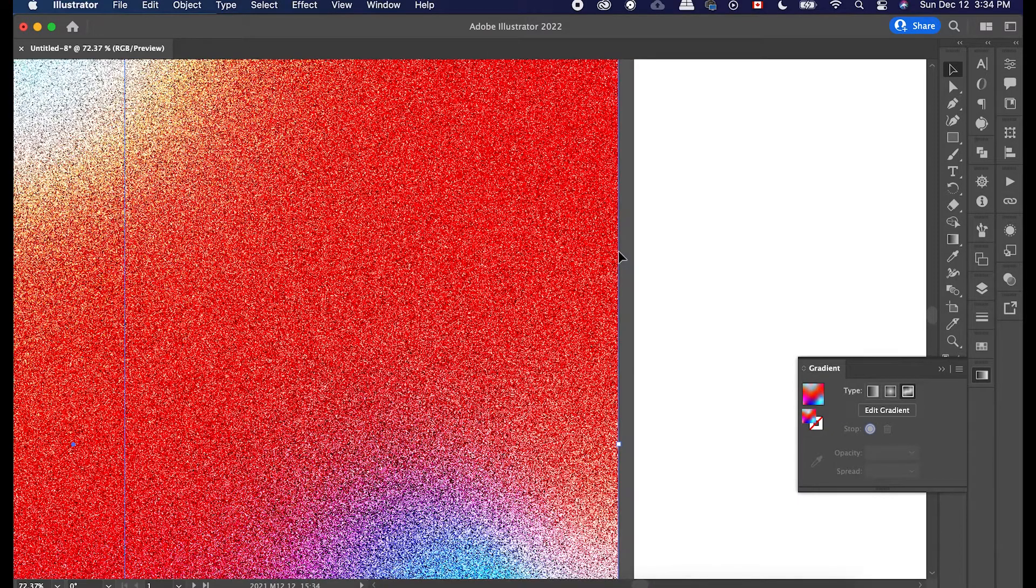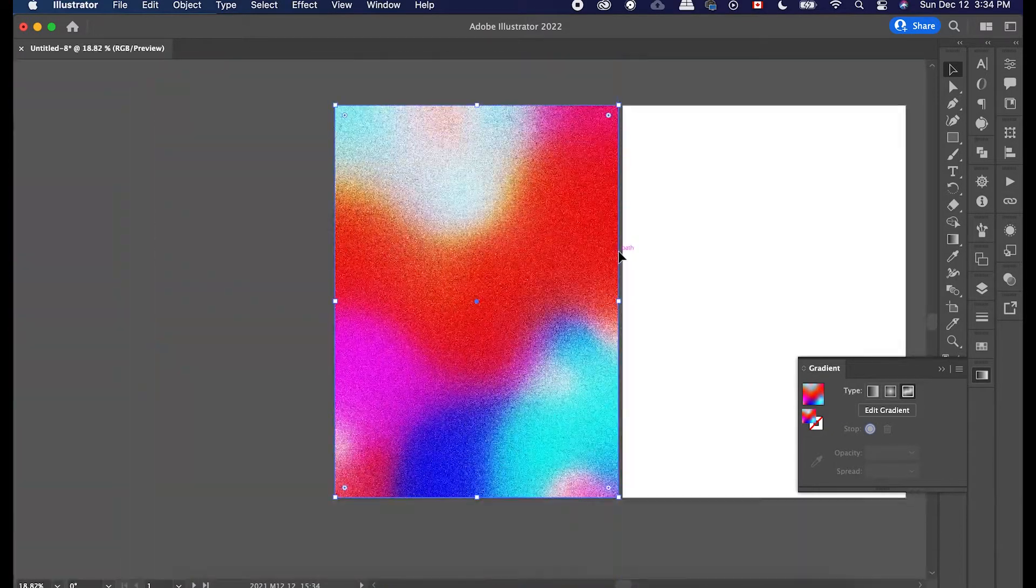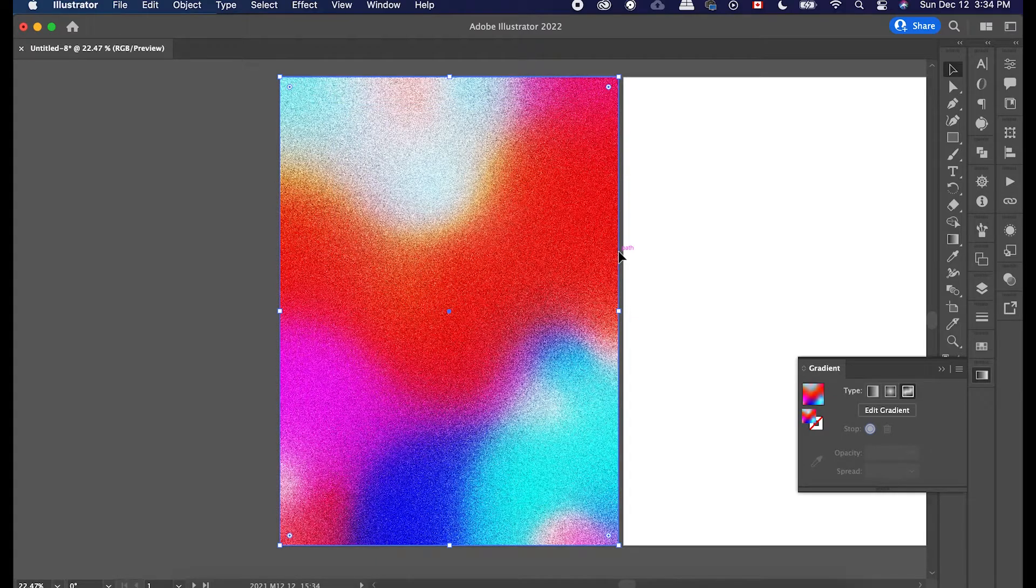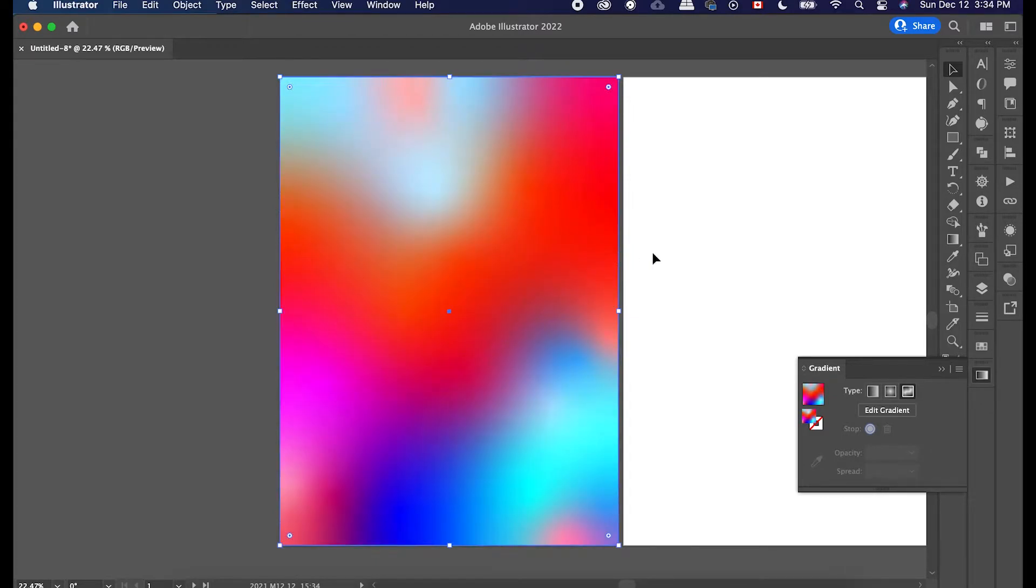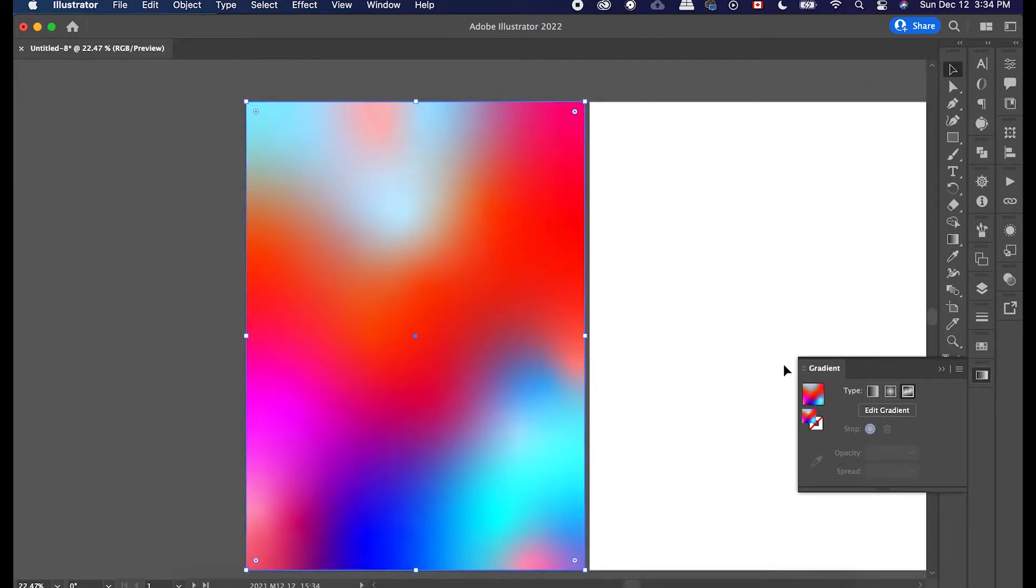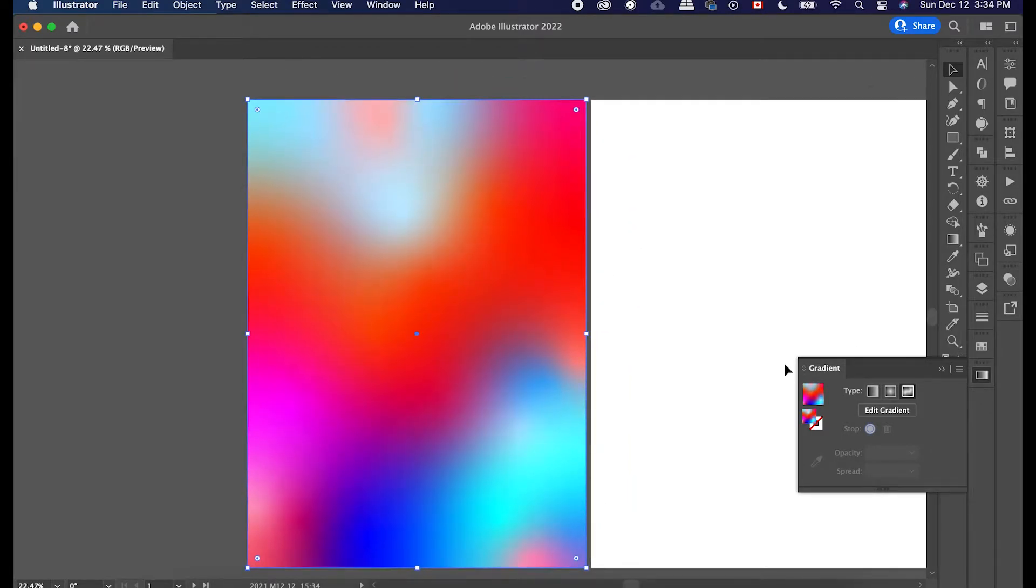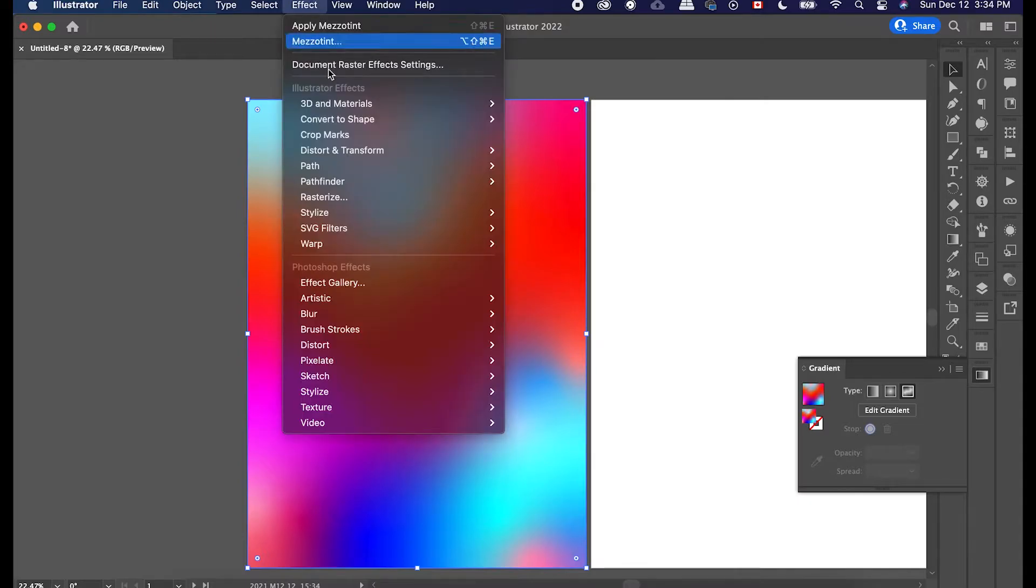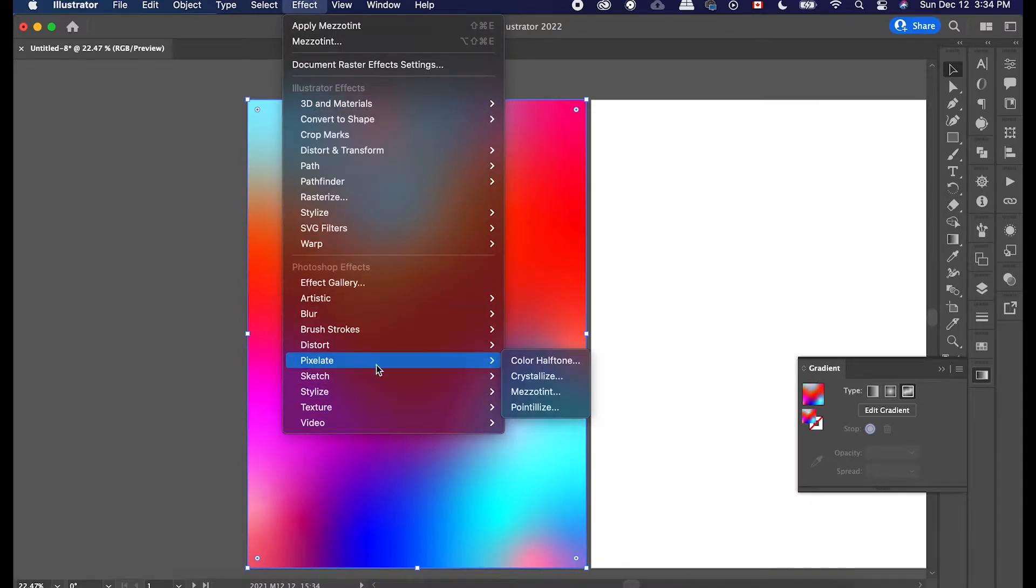And yeah, I've been seeing this in some illustrations and artwork. I really feel like the texture is coming back. And last but not least is pointillize.